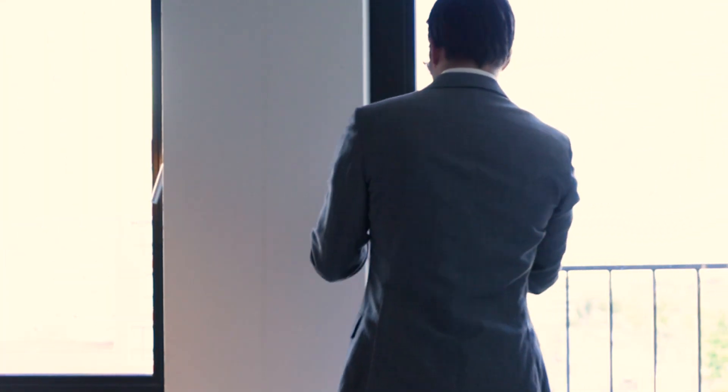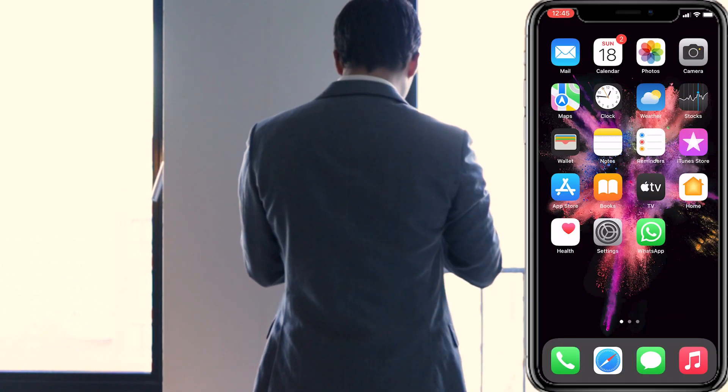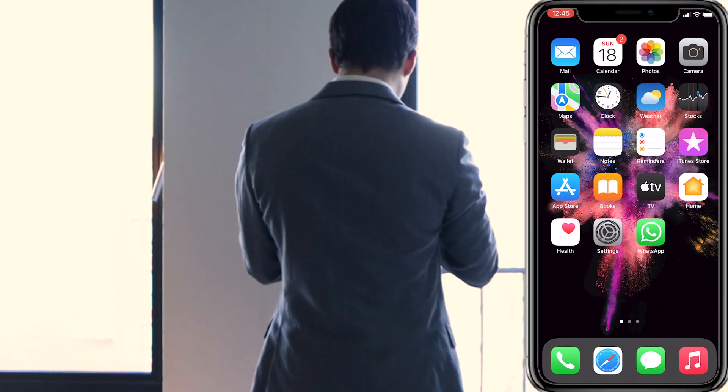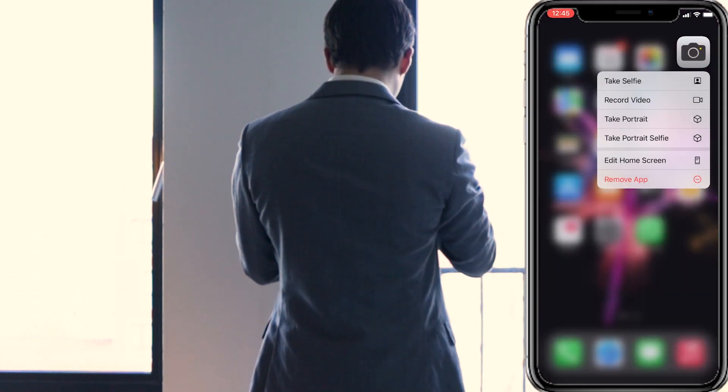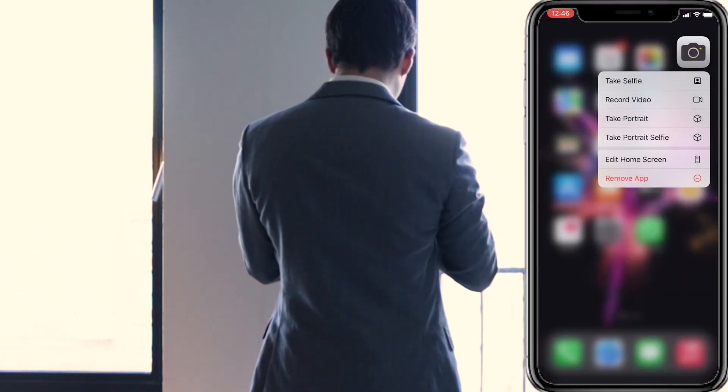Then you want to find a place with a lot of natural light, but avoid direct sunlight. What you can do, for example, is put your smartphone on a windowsill. I let it balance on the door handle.